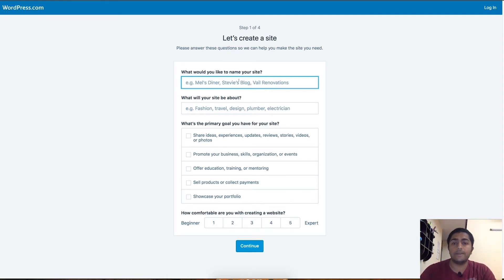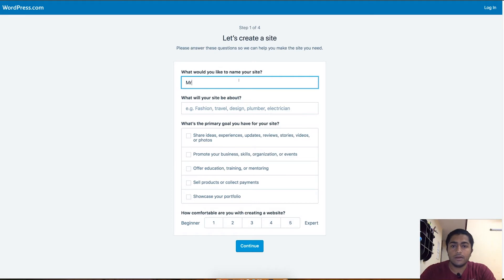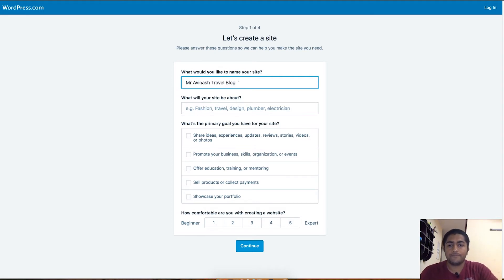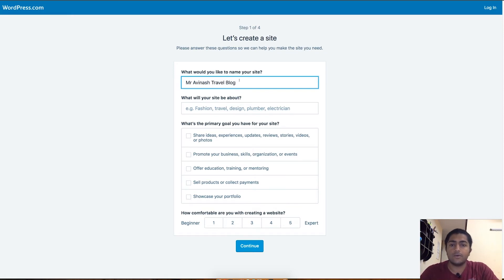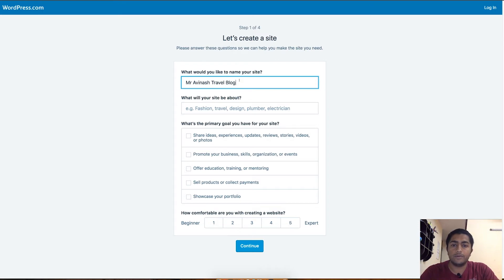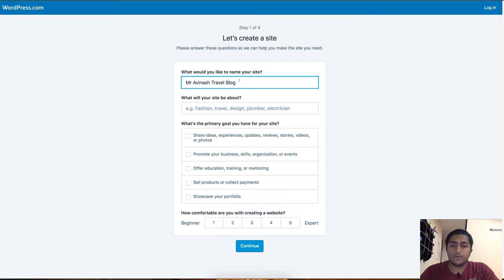Let's type it here: Mr. Abhinash Travel Blog. You can always change these settings in your WordPress dashboard, so it doesn't matter whatever you put here because you just started to either learn the blog or get something out of it.